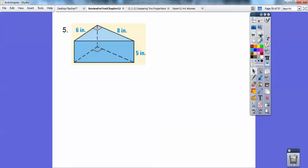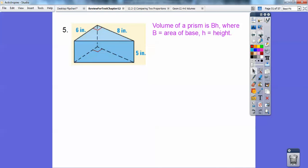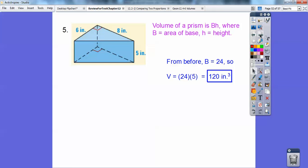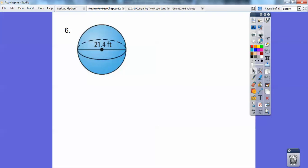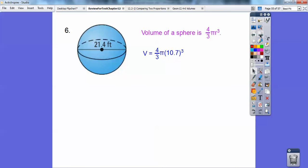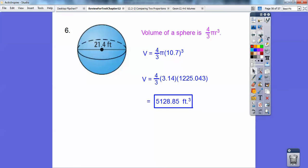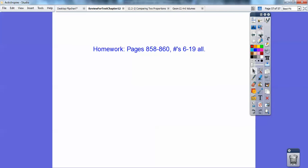The volume of the other prism is also base times height. The area of the base is 24, times the height of 5, so 120 inches cubed. Finally, for the sphere, the volume is (4/3)πr³. Don't forget r is 10.7, and if you do all that math correctly you should get 5,128.85 feet cubed. Remember it's always in cubic units. If you're in my geometry class, I would assign that for homework — take care, you guys.